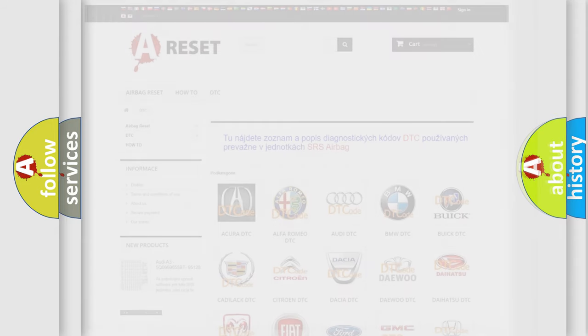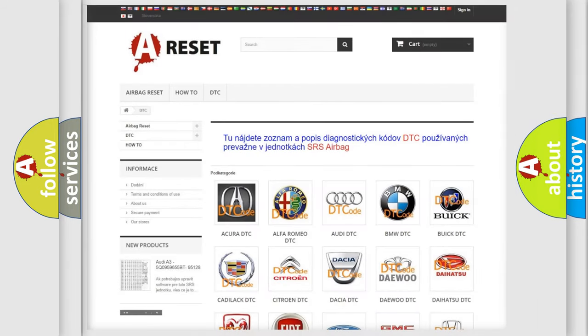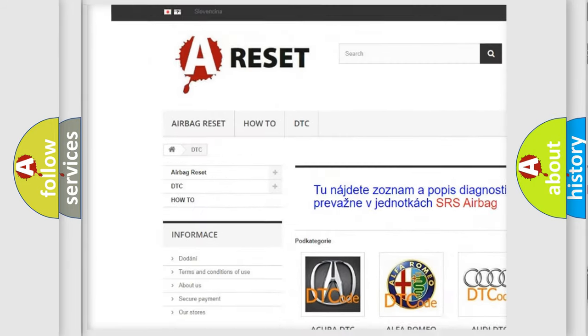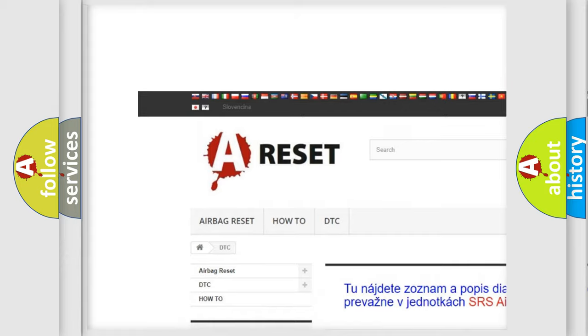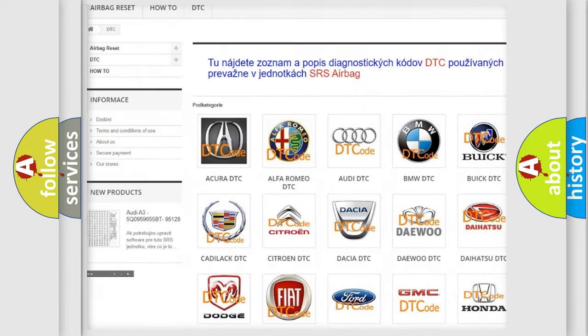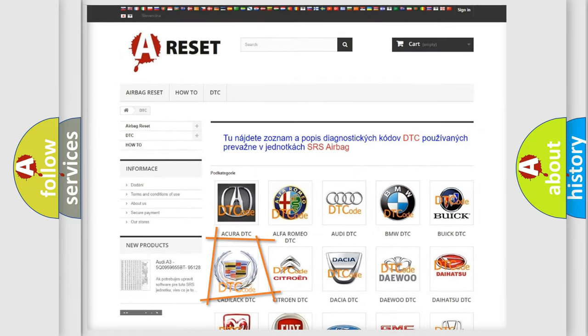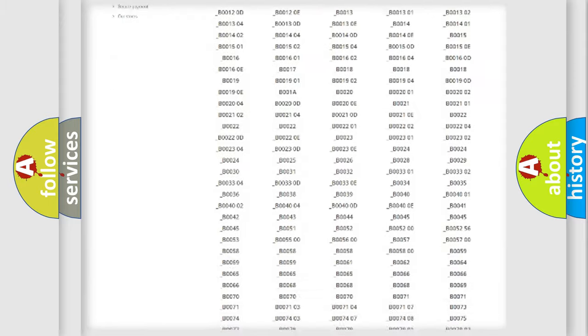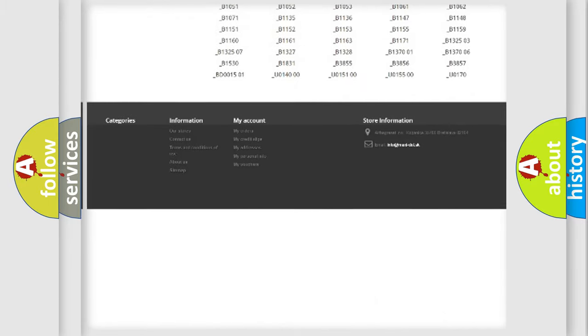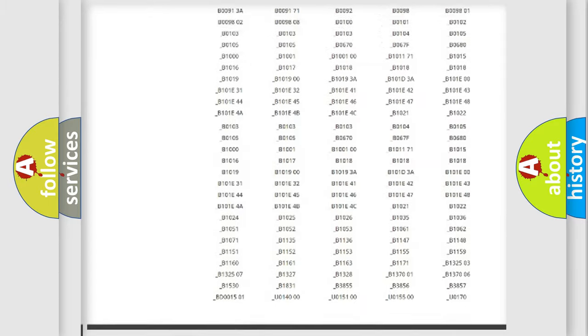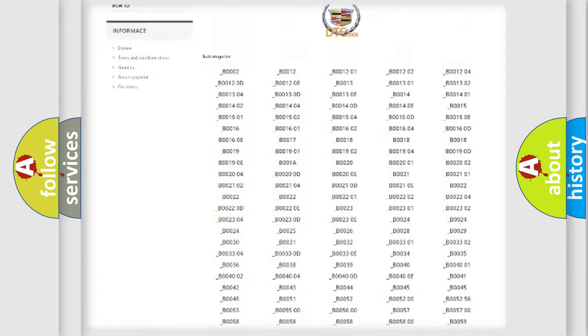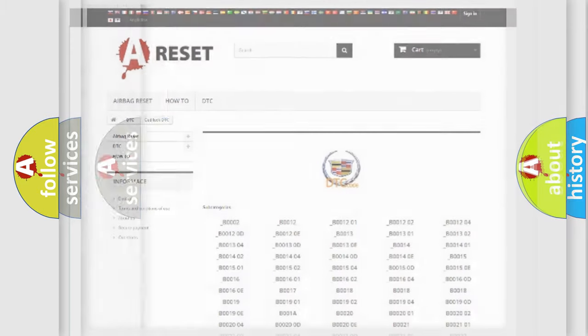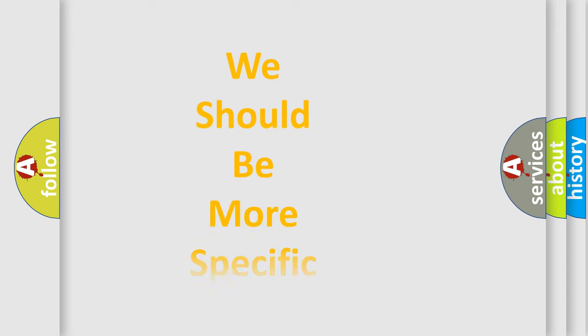Our website airbagreset.sk produces useful videos for you. You do not have to go through the OBD2 protocol anymore to know how to troubleshoot any car breakdown. You will find all the diagnostic codes that can be diagnosed in Cadillac vehicles and many other useful things. The following demonstration will help you look into the world of software for car control units.